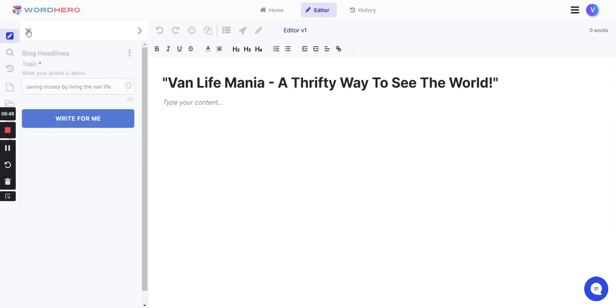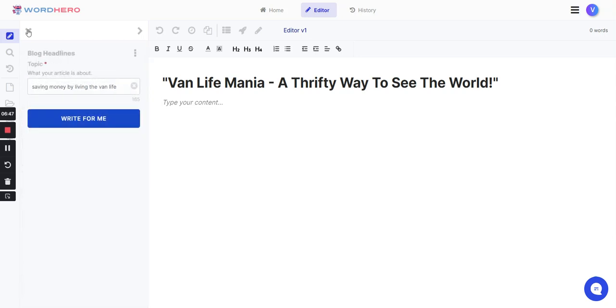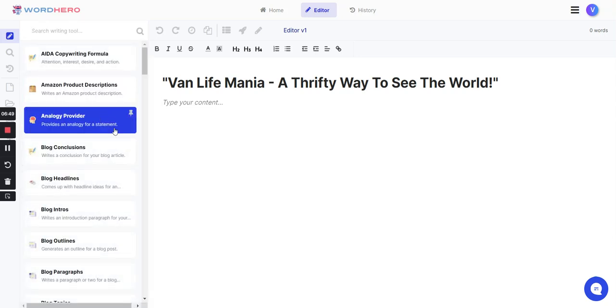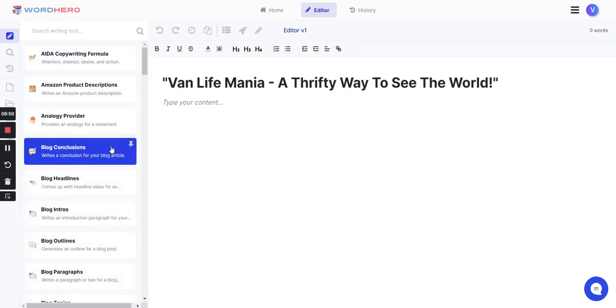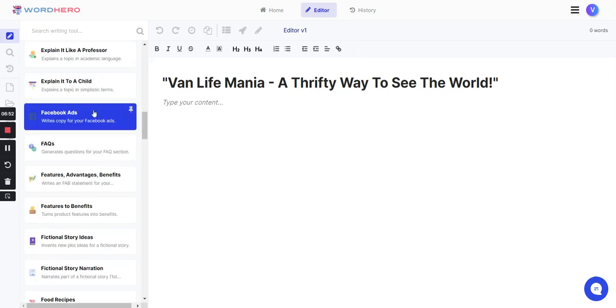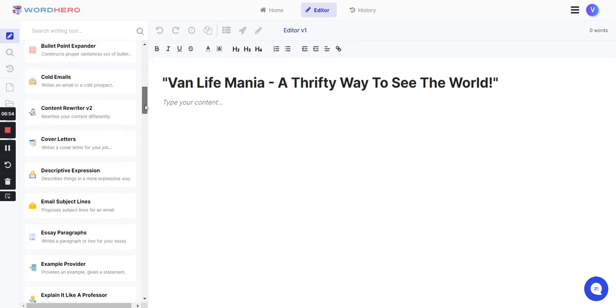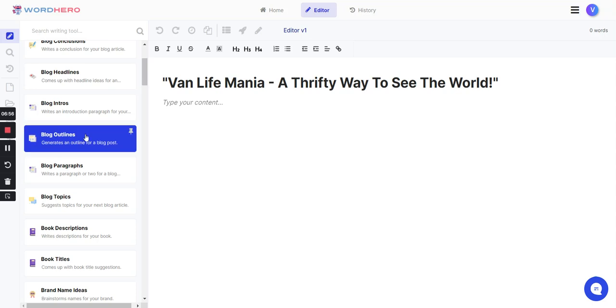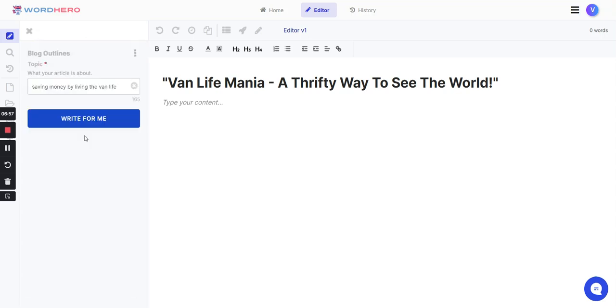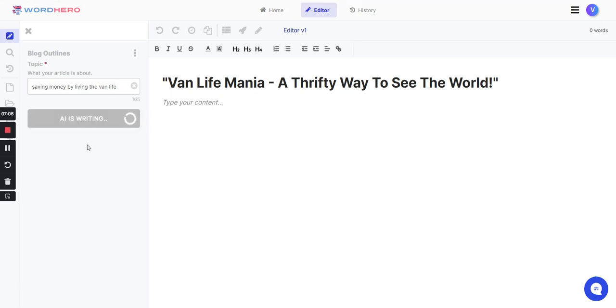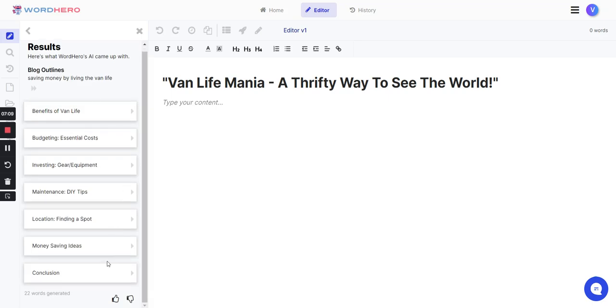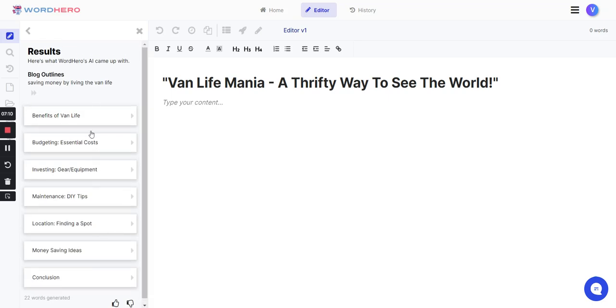Then I can go to the outline. Click on the outline. It already generates what I want to write about. Click on write for me and it'll generate an outline for me. I just pick and choose which one I like.